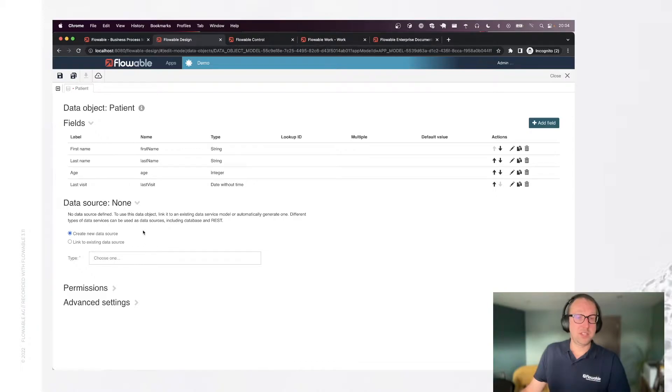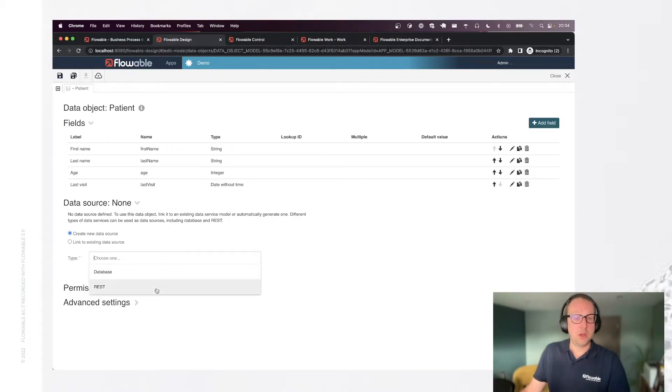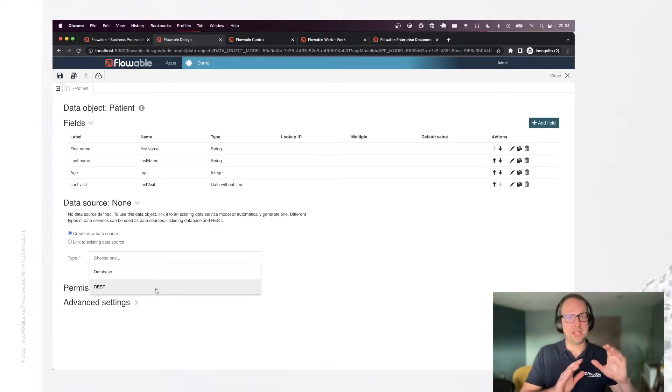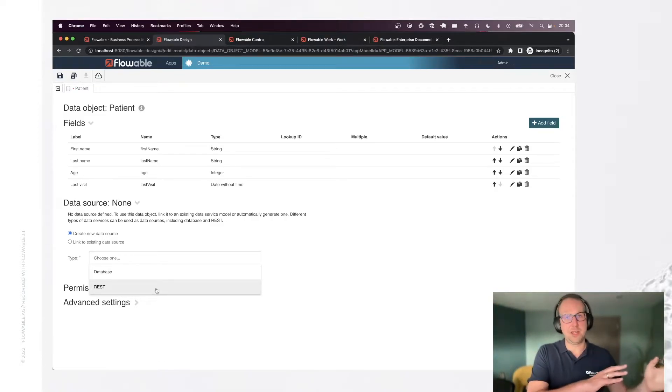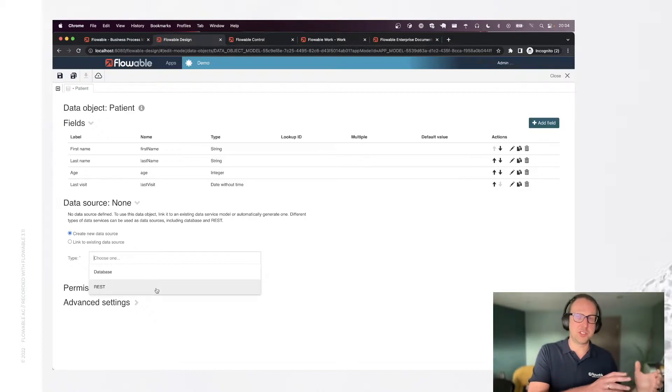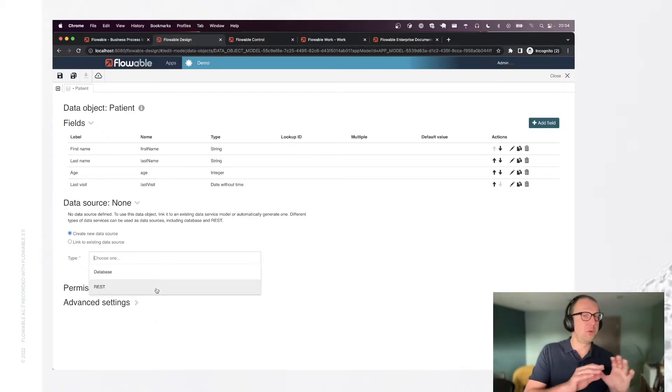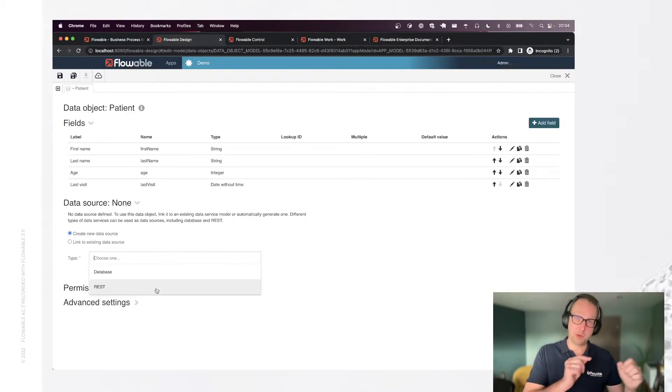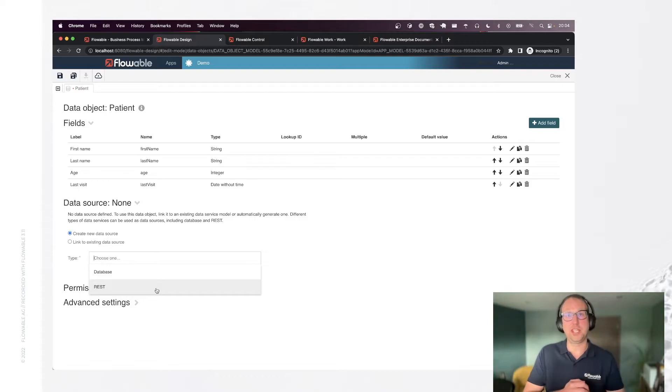So when we create a new data source by opening the section here we can actually select two types. One is the rest. This is when the data is living in another system and you want to fetch the data whenever you need it in a case or process. Flowable will never store the data but it will call the operations on this data source when needed.